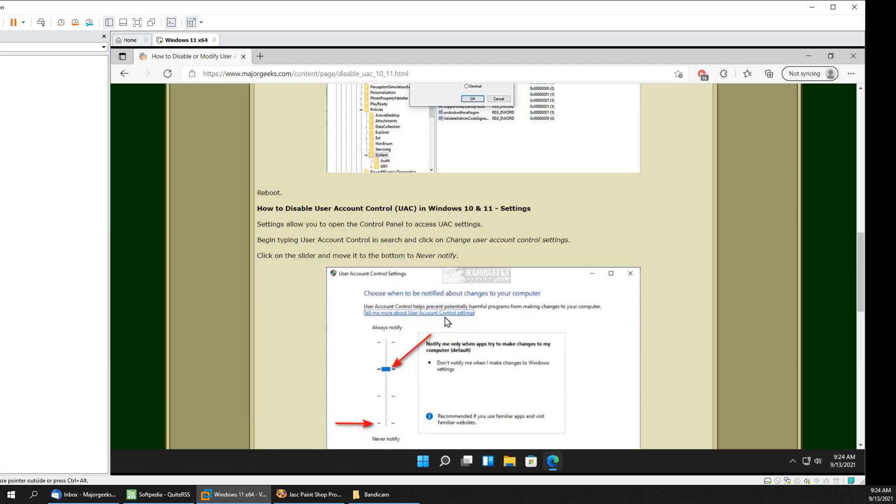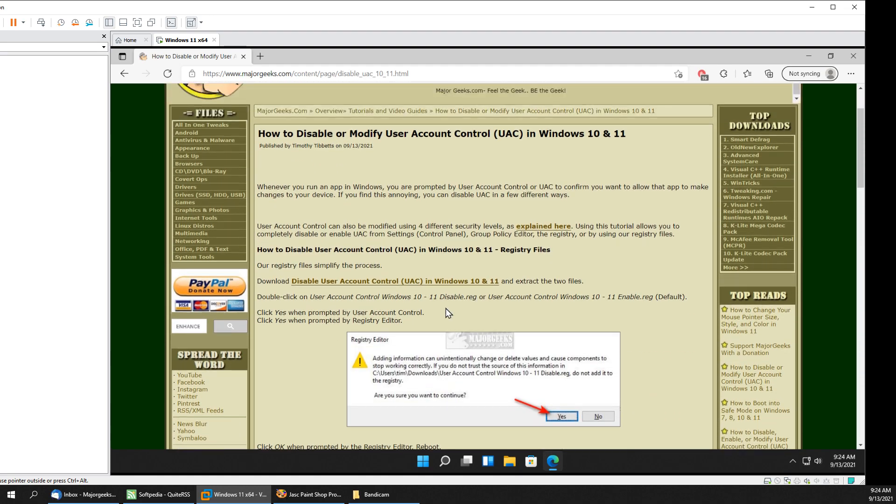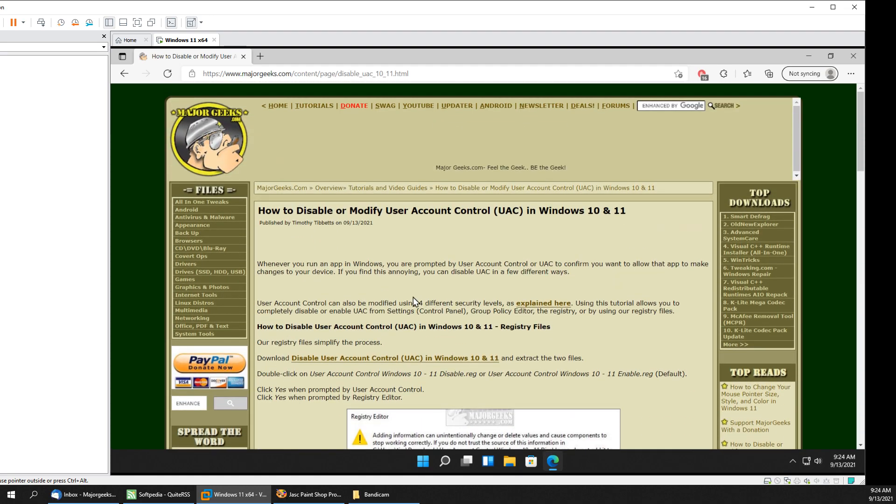Yeah that's it. Piece of cake. Easy enough to do. So there you go. There's how you can disable or modify user account control in Windows 10 or 11. They're virtually identical. There you have it. Bottom right corner. You know the drill. Subscribe. Thanks for watching. As always. See ya.